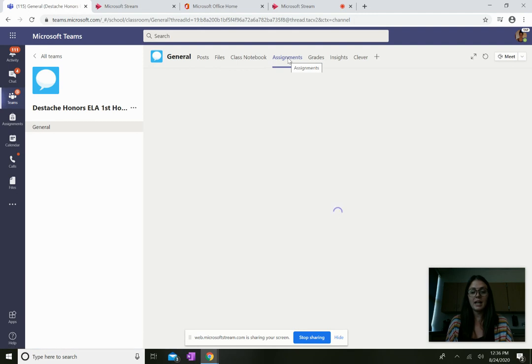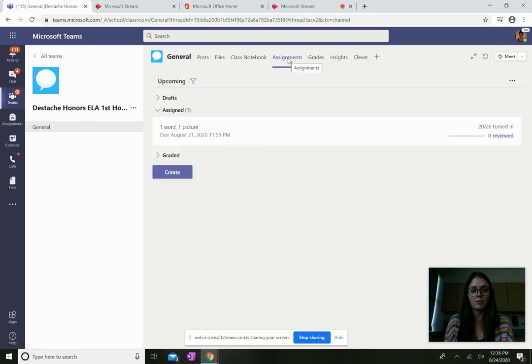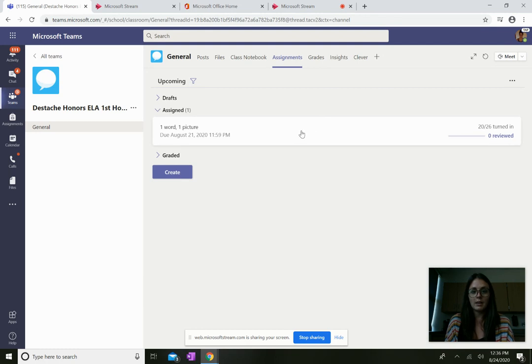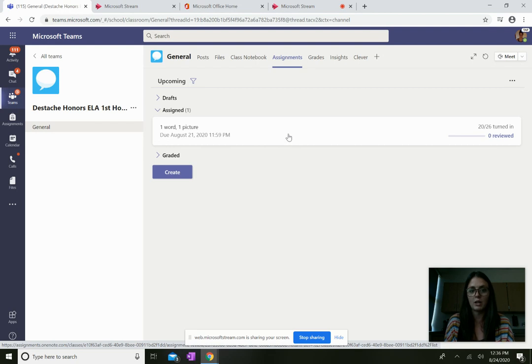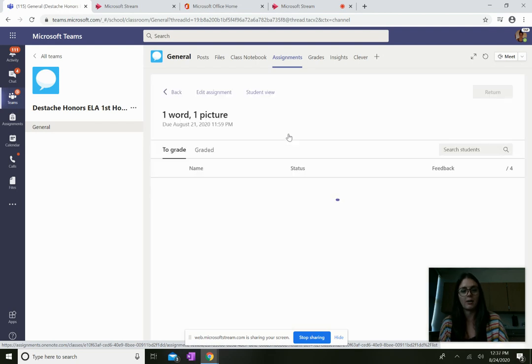And the teacher will have some assignments here for you. Now let's say that the assignment I want to click is right here, one word one picture. I'll click on that.